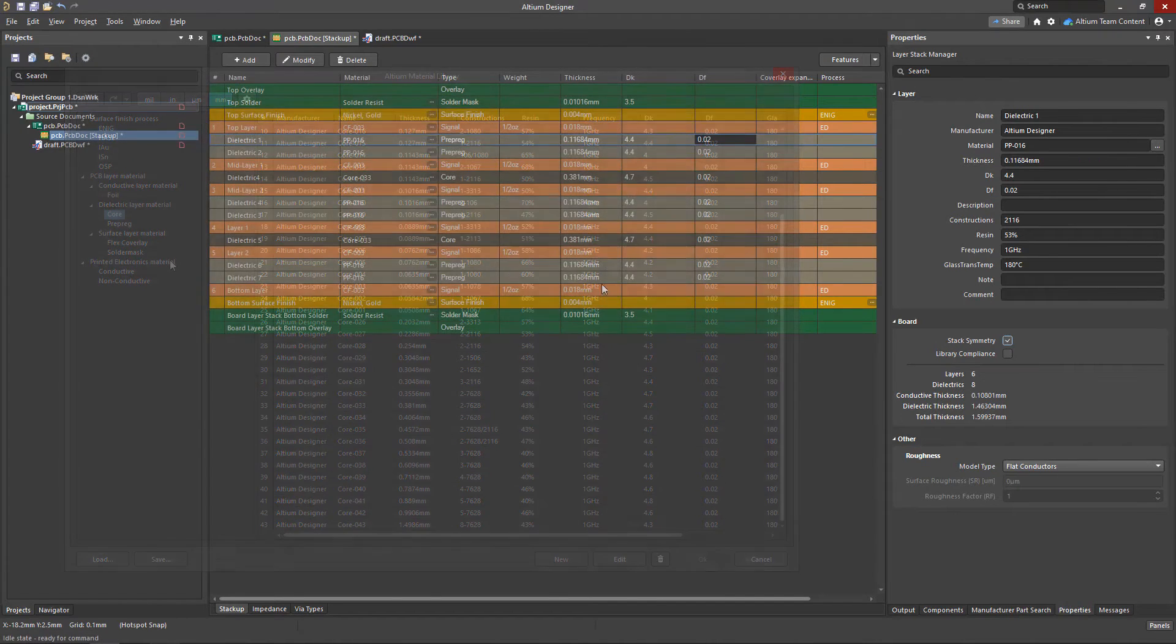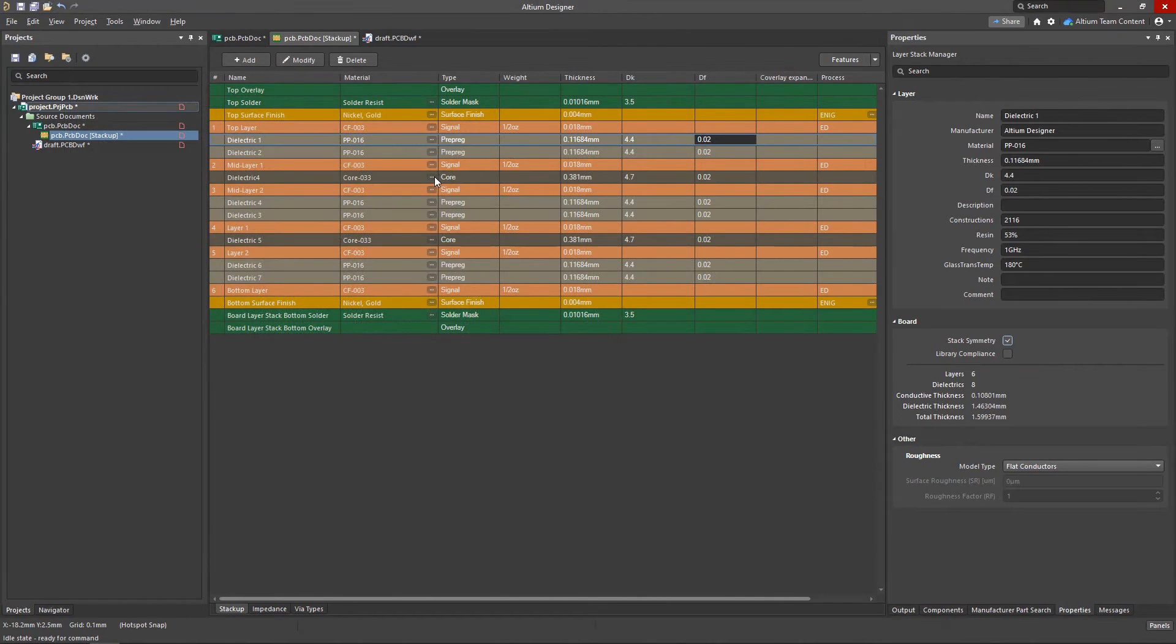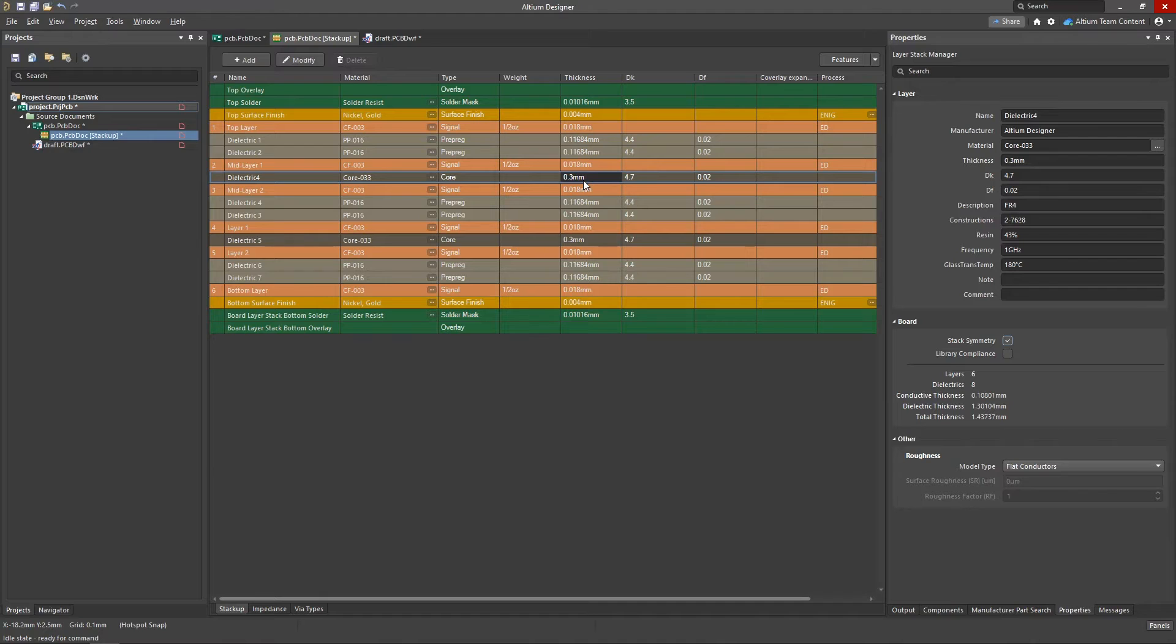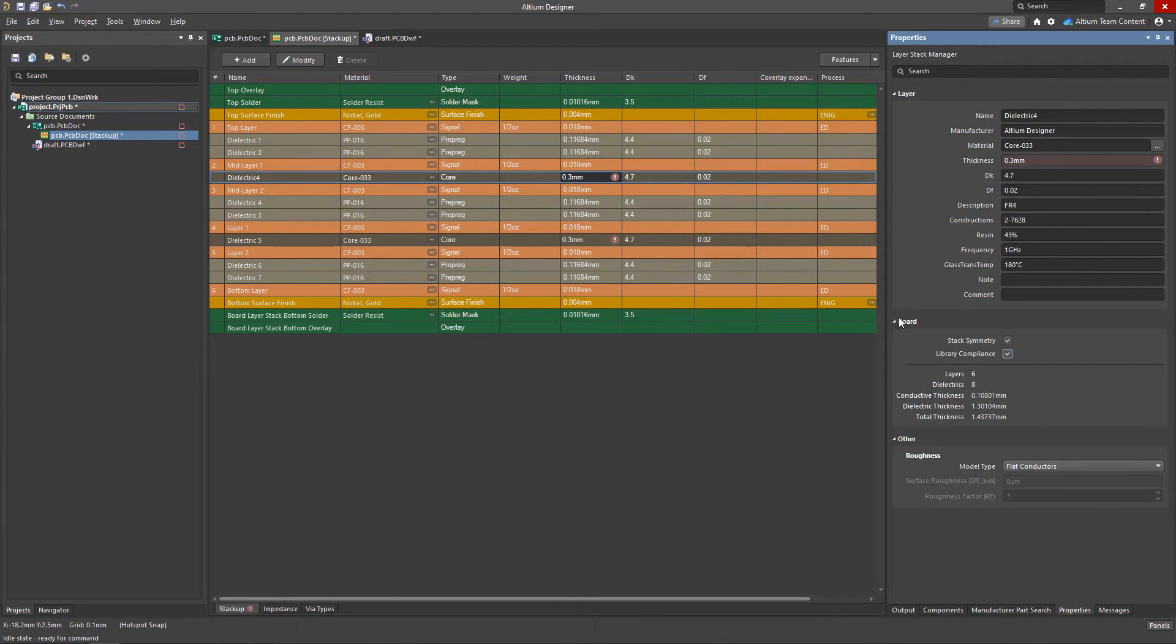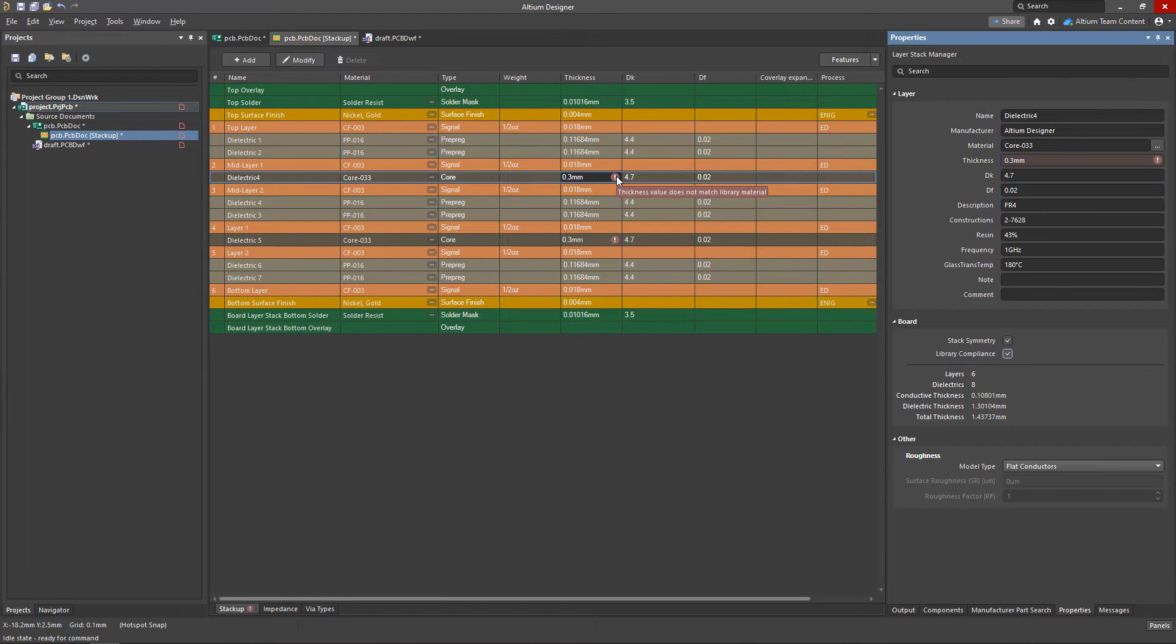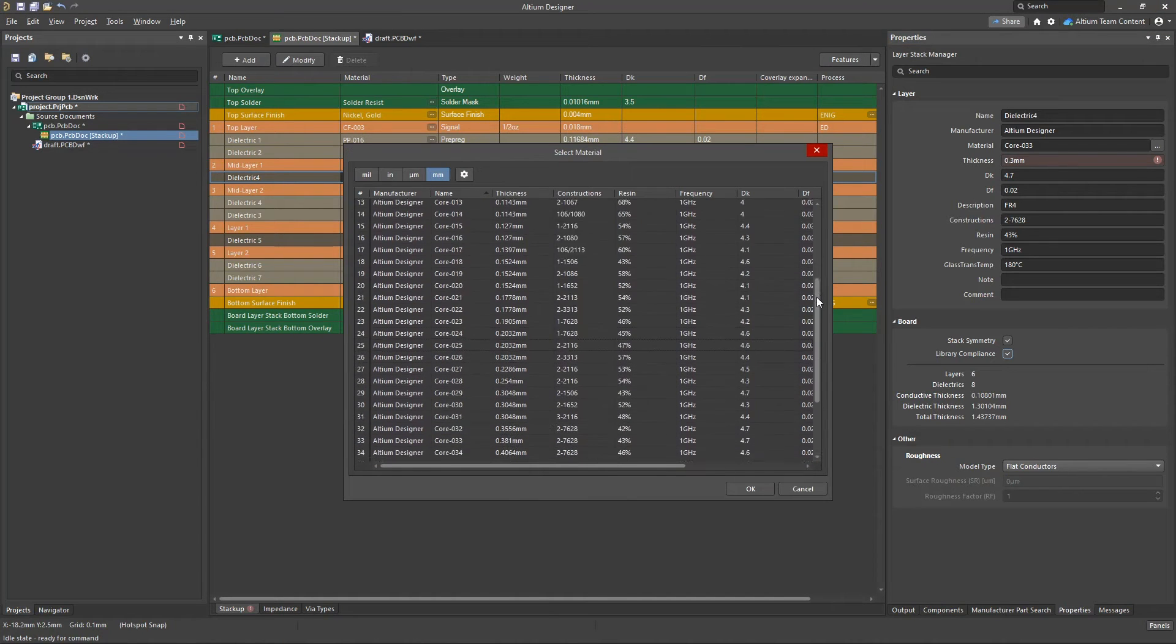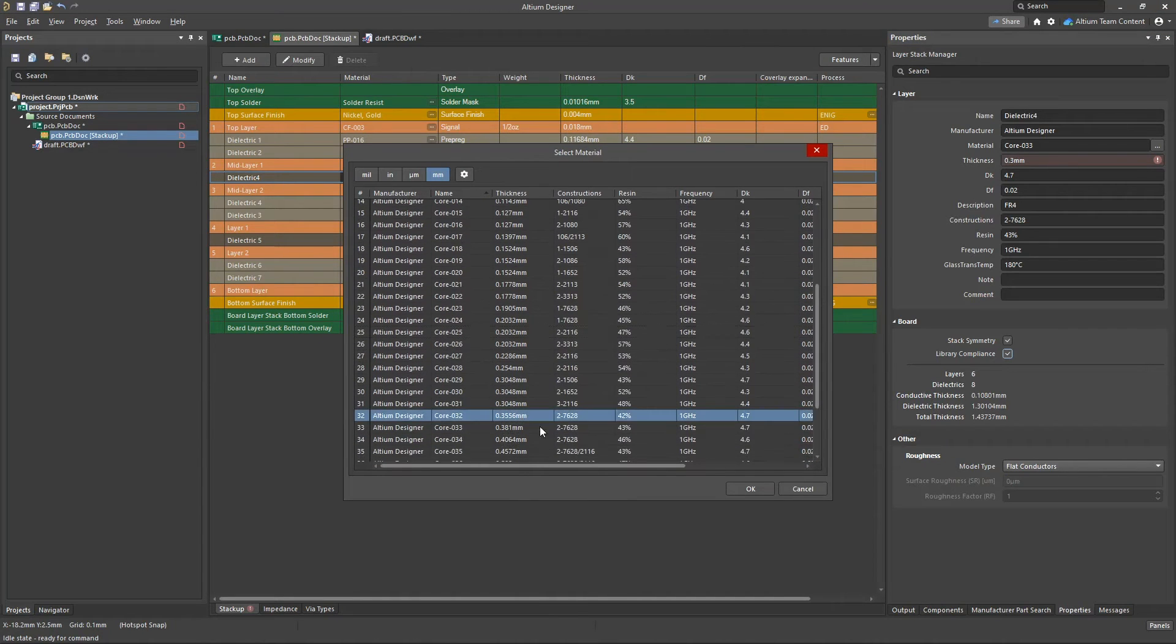Even if you have all of your materials stored, it's possible you'll need to make some manual changes occasionally to the layer properties. But to ensure that someone doesn't use a value that hasn't yet been stored or approved, the Library Compliance checkbox will ensure that the selected materials are approved and pulled from the material list. And when the new material is selected, there will no longer be any errors.